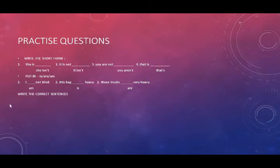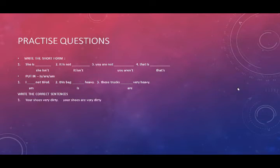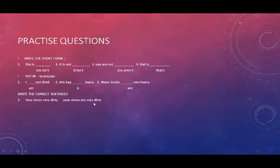Last set of questions, write the correct sentences. So the first sentence was, your shoes very dirty. So here's the mistake. The correct answer is your shoes are very dirty. Okay students, next question.